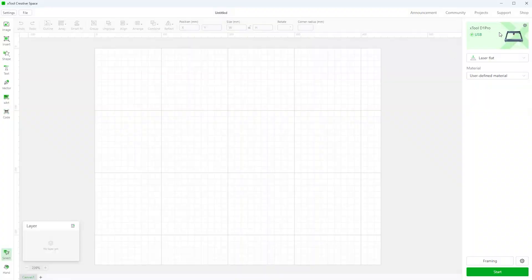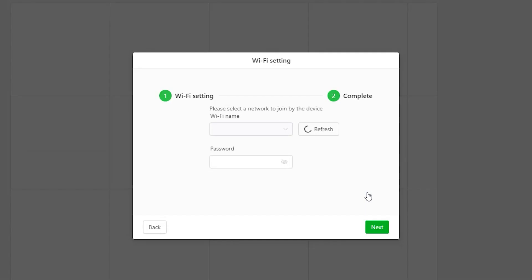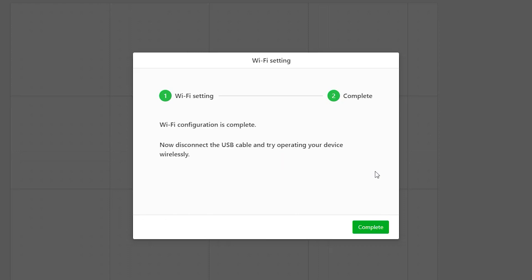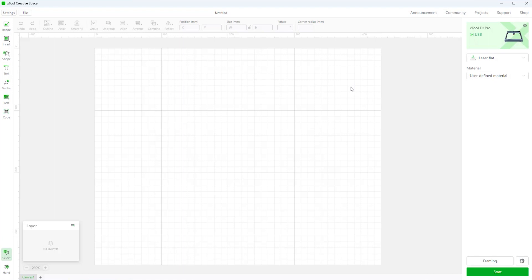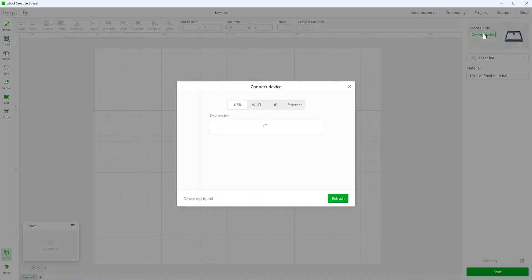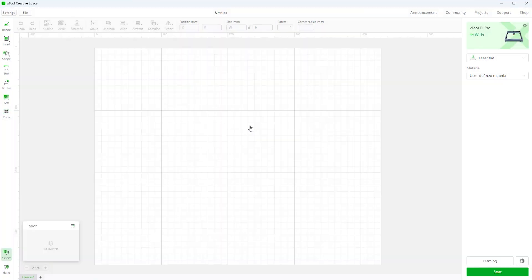One feature of the D1 Pro that I've not discussed is its built-in wireless capability. It's not something I really use since it's not supported in Lightburn. But if you use Xtool's cross-platform creative space software it works perfectly. In creative space settings you click on WiFi settings and enter the password for your WiFi network. Now you can unplug the USB cable and use the laser wirelessly, not just from your computer, but from the smartphone app too.